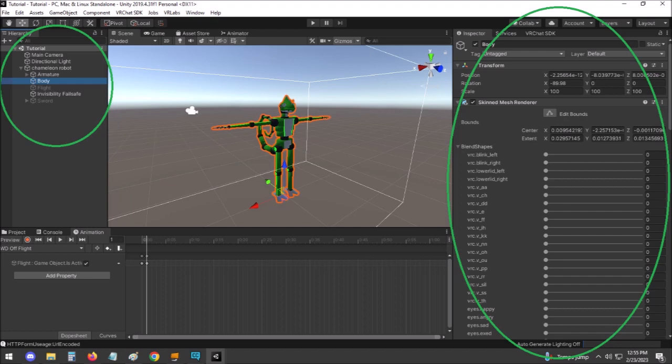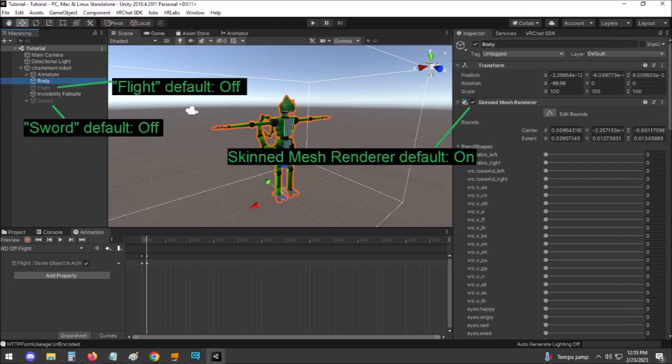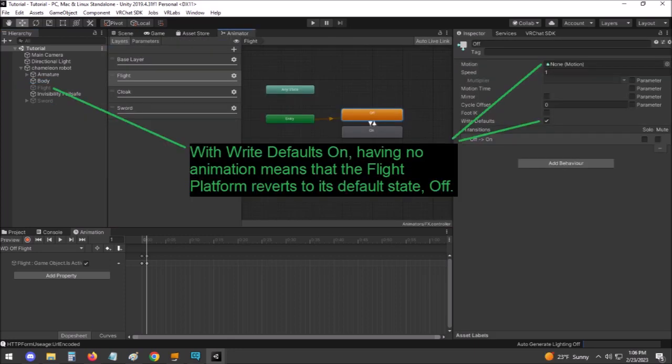Write Defaults is a function that changes how your avatar's objects and settings are handled by animations. With Write Defaults on, your hierarchy and the settings for everything within are saved and referenced the entire time you're in the avatar. If an animation isn't actively modifying something on your avatar, that thing will be reset to its default state.